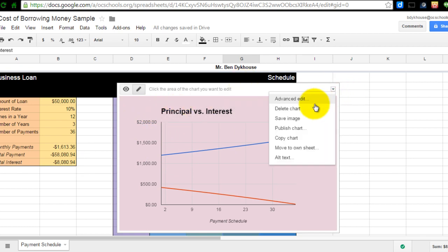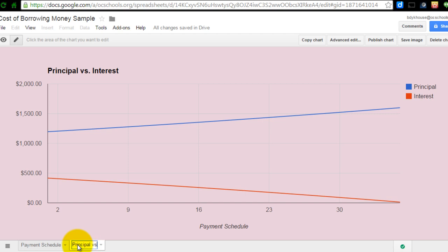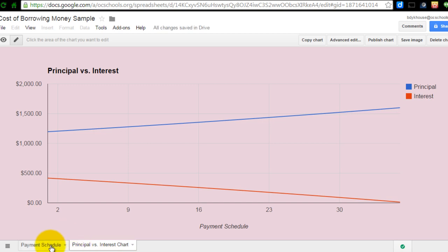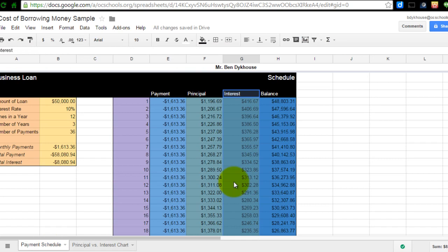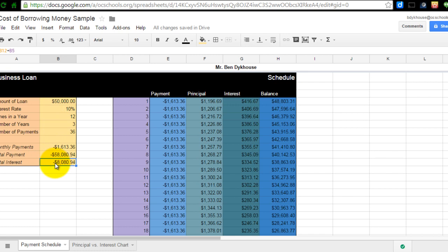And I would rather move this to its own sheet. I like that option. And I'm going to rename this to Principal vs Interest Chart. Press Enter. And now, I have two sheets. I have my chart that once again showed me that to borrow $50,000 at 10% interest, paying it back over a three-year period, cost me $8,000. It's a lot of money to borrow money and to pay it back.